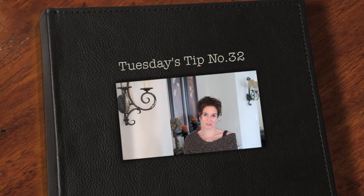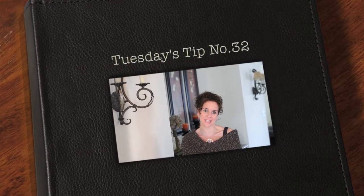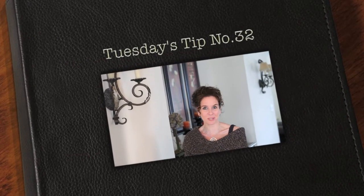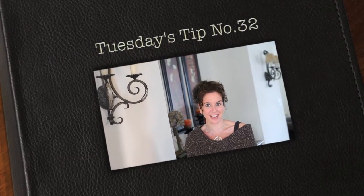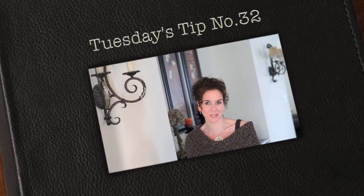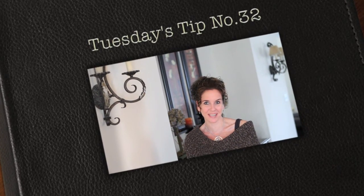Hi everyone and thank you for joining us for Tuesday's Tip. My name is Julie Johnson and these tips are brought to you by Vine Images. Welcome to week number 32.